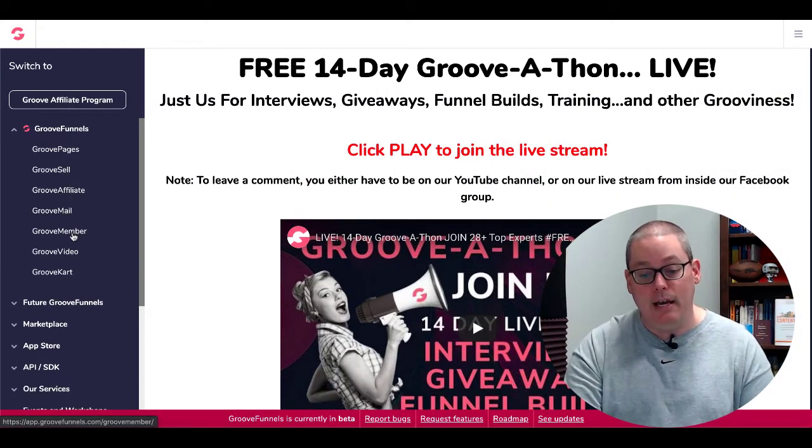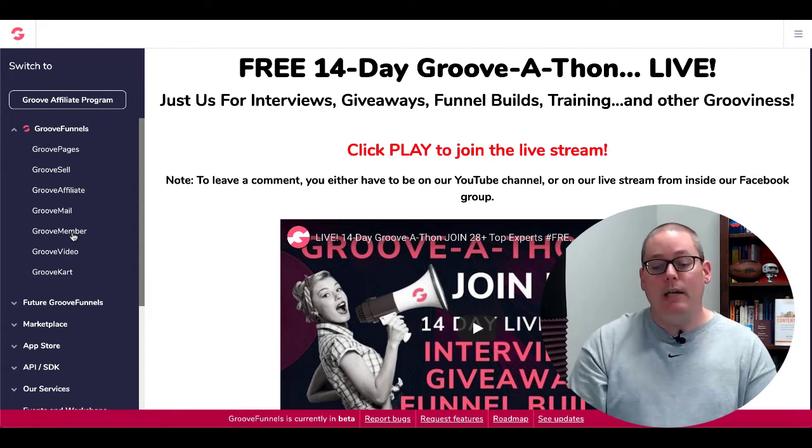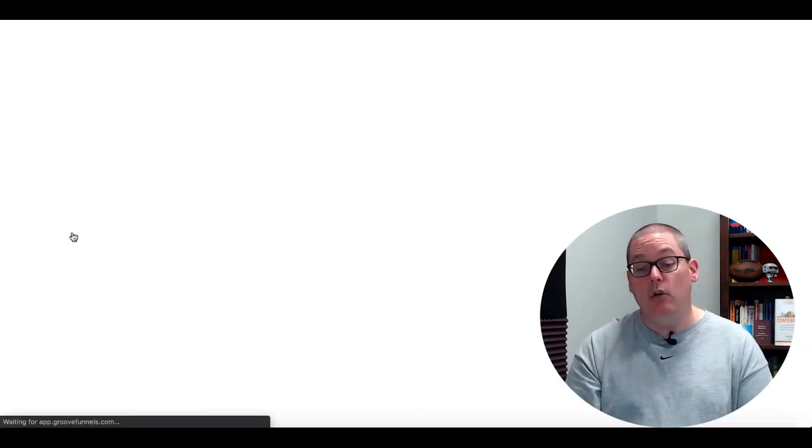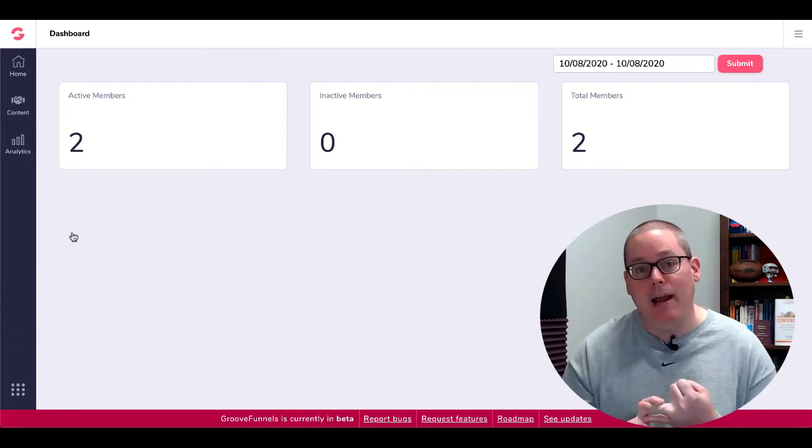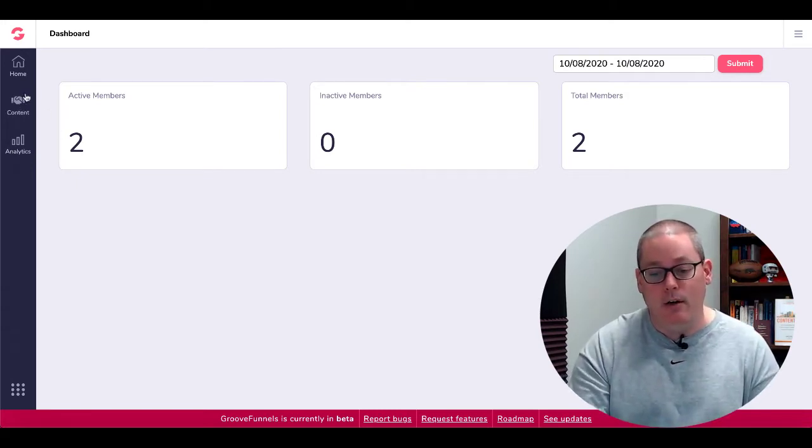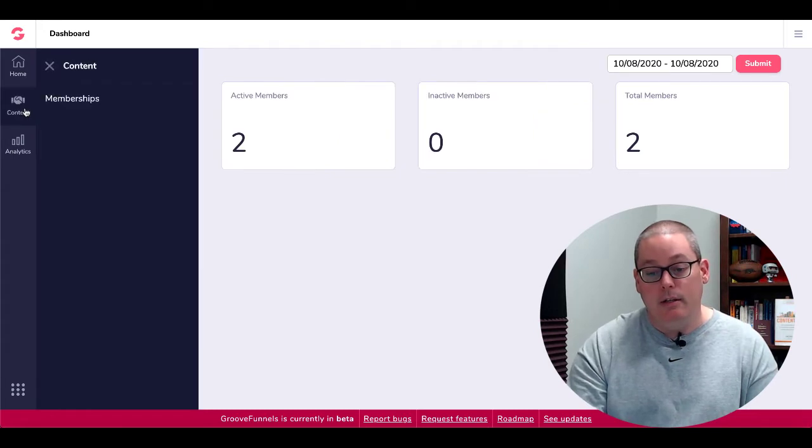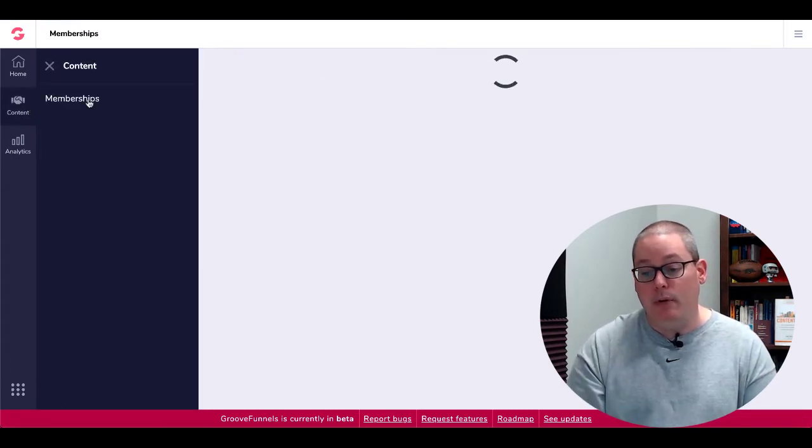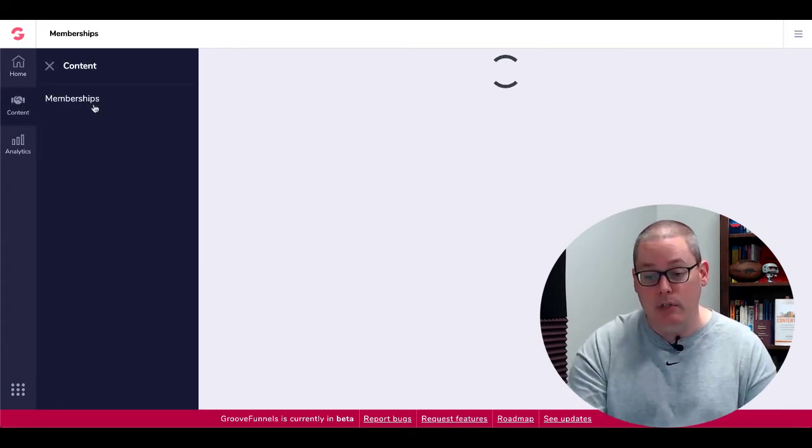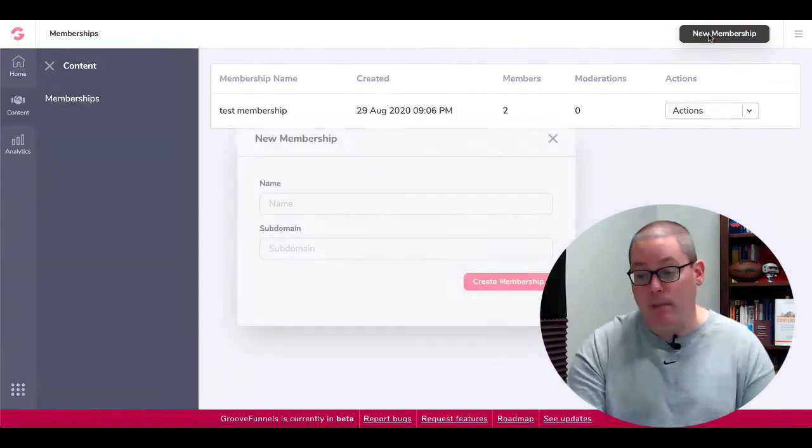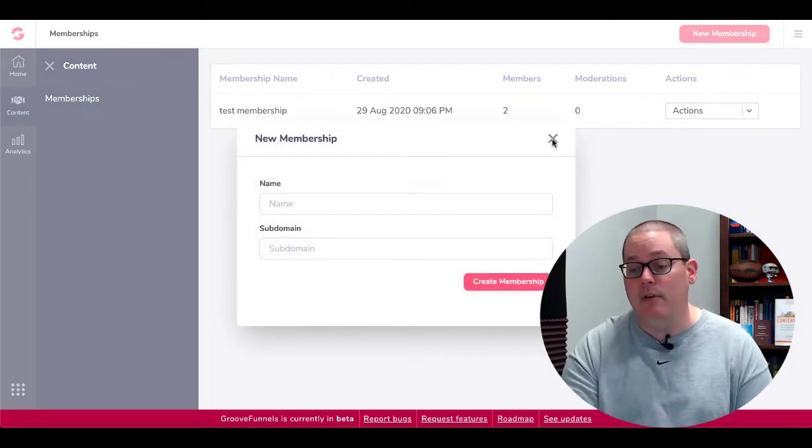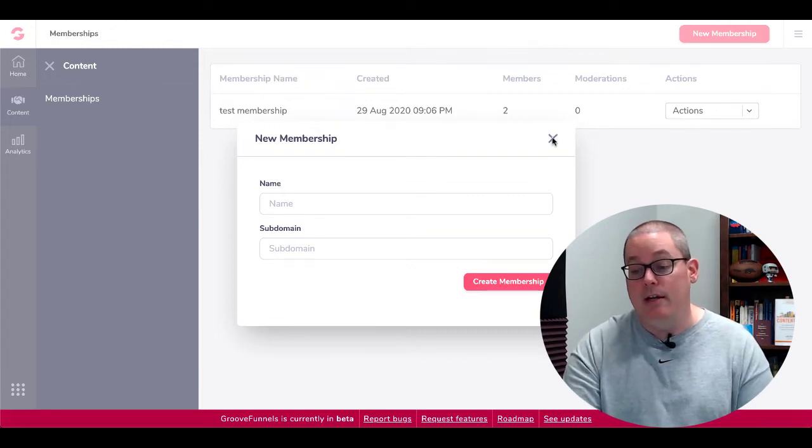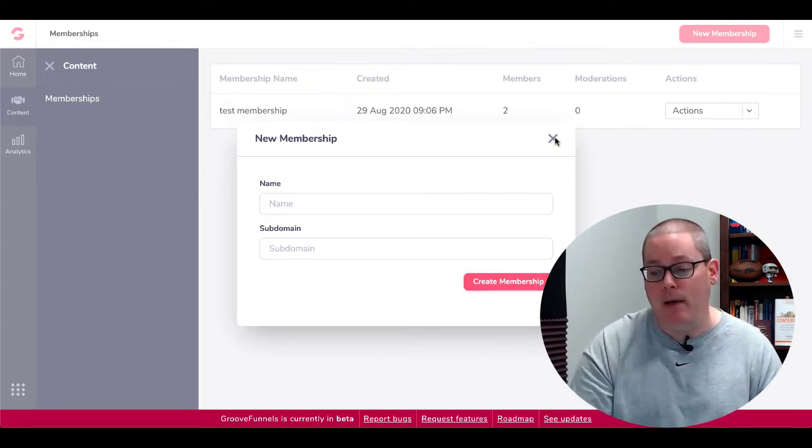GrooveMail is going to look the same. GrooveMember, which I actually need to pop back over and show you inside of the free version, which I'll do for GrooveMember and GrooveVideo. You can see here you're able to create different contexts and different memberships right here or different content under memberships. You can see here you can create a membership simply by clicking new membership. This currently isn't available in the free version. I'm going to show you that again here after I show you GrooveVideo here in my paid account.